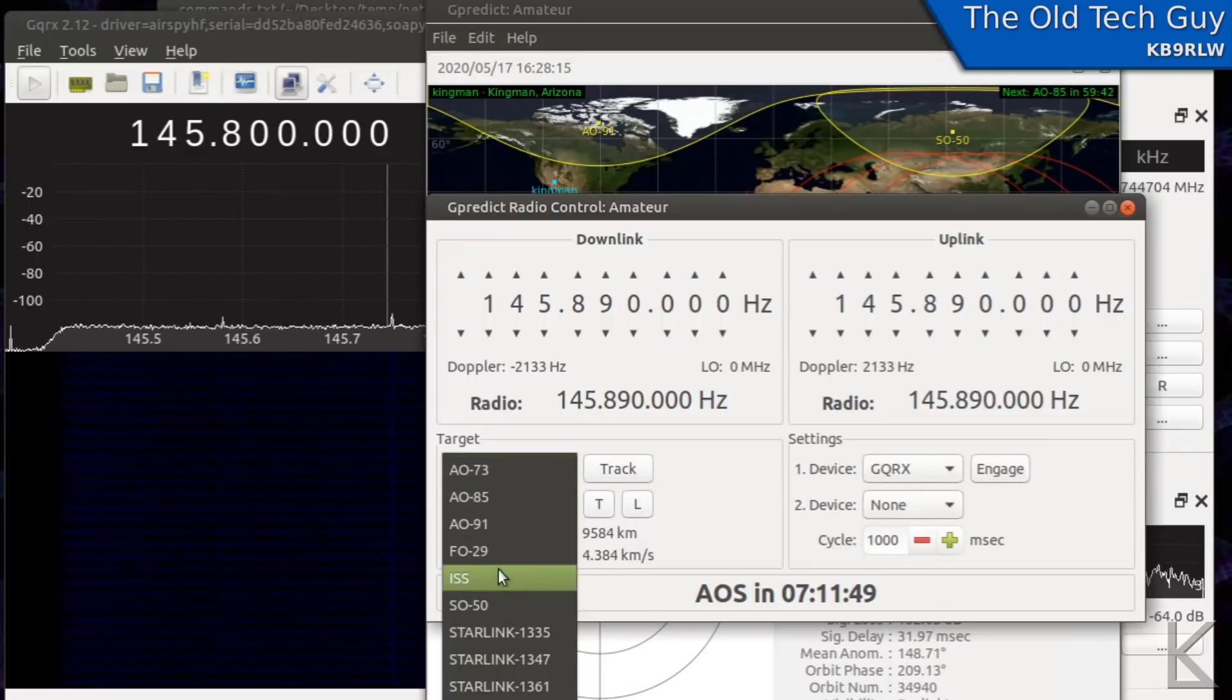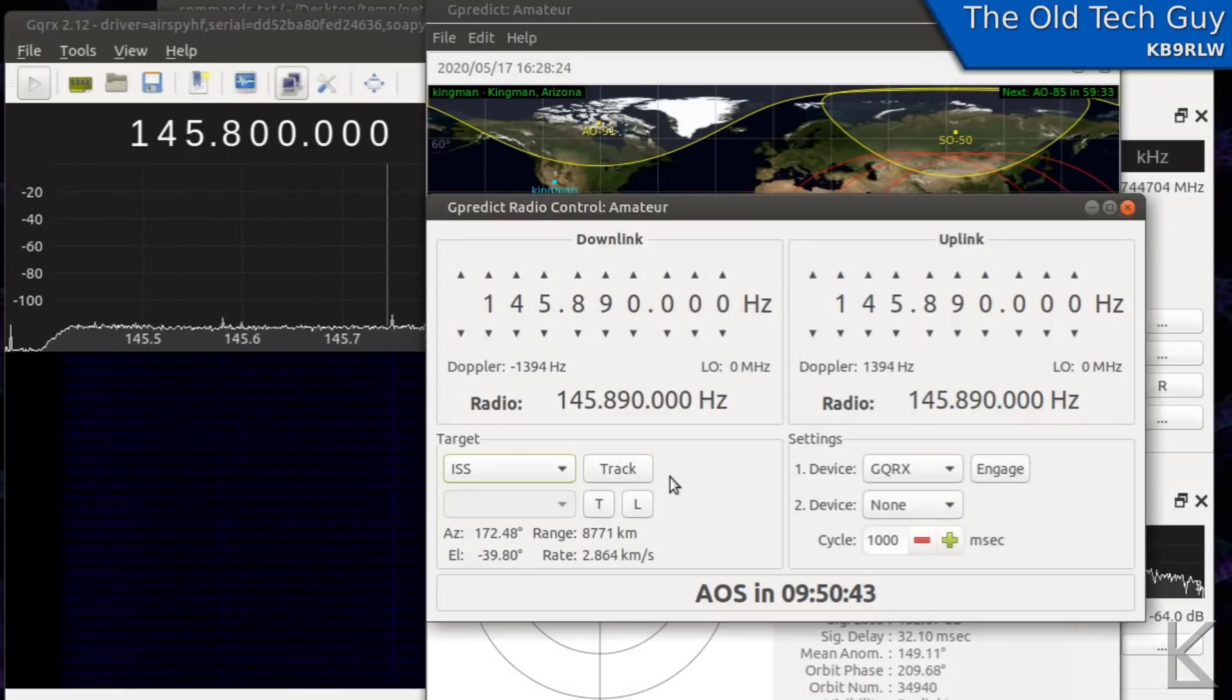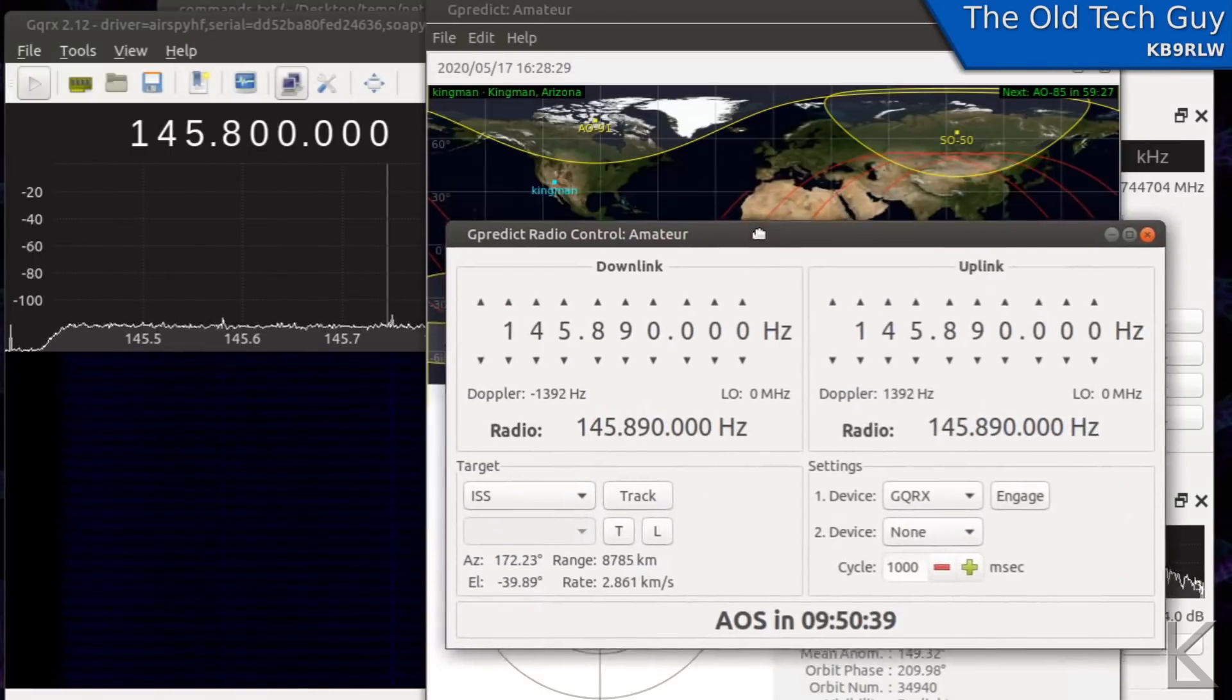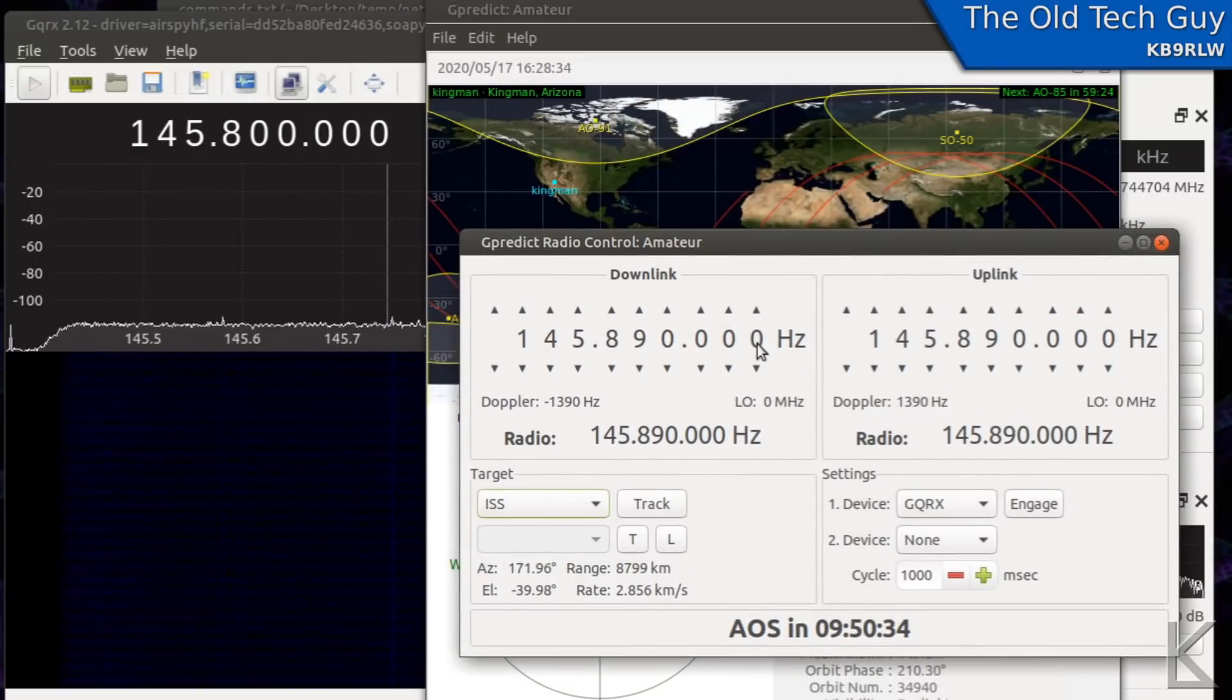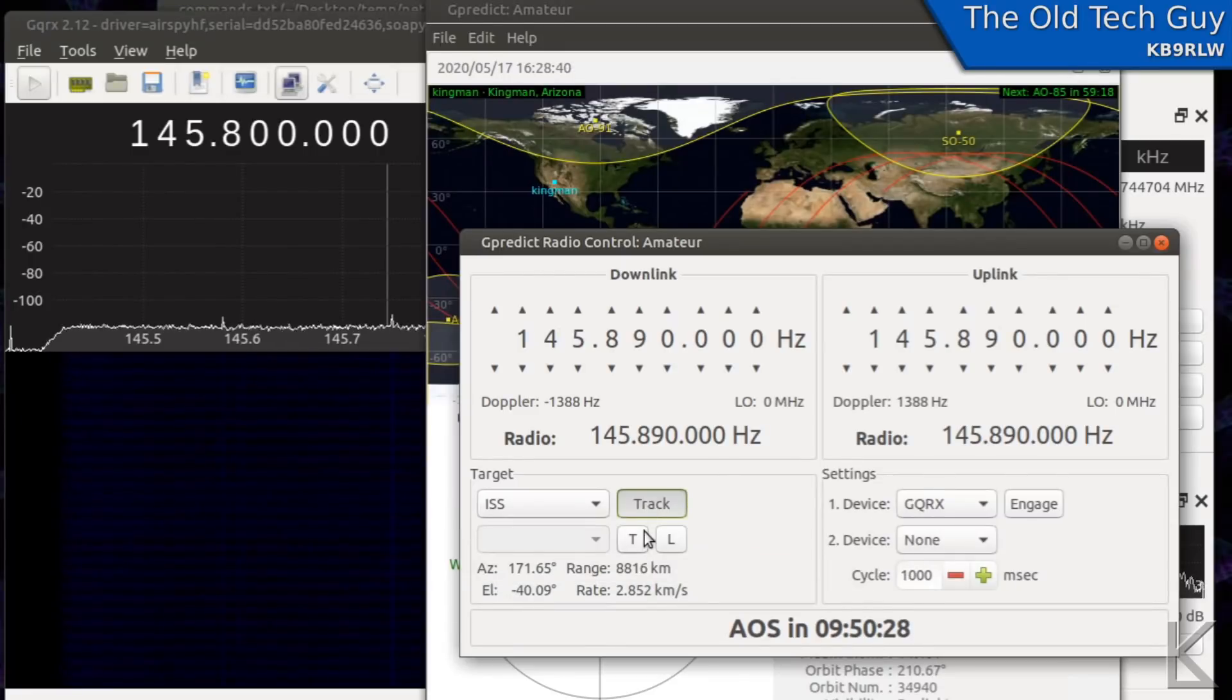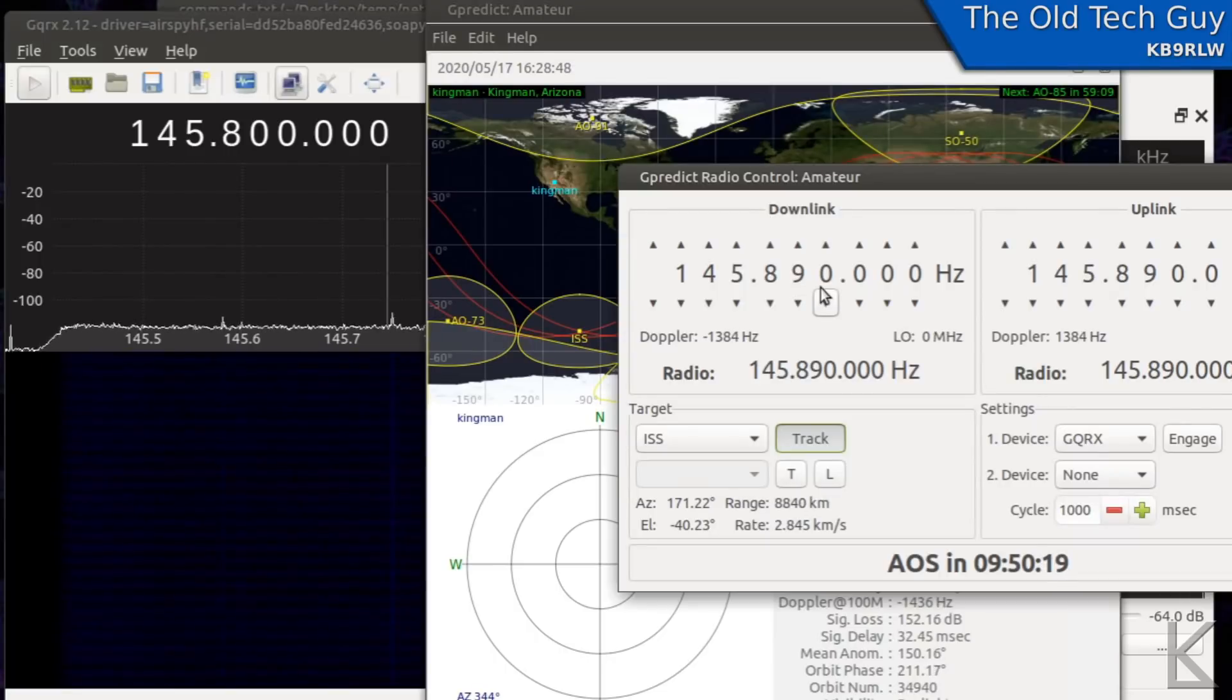If I was going to track say the ISS during a pass, 145.890 is the default frequency. And what would happen, I mean we've got hours like nine hours before the next ISS pass so I can't really demonstrate it live but I can show this taking control. If the ISS was going to make a pass I'd click track here.